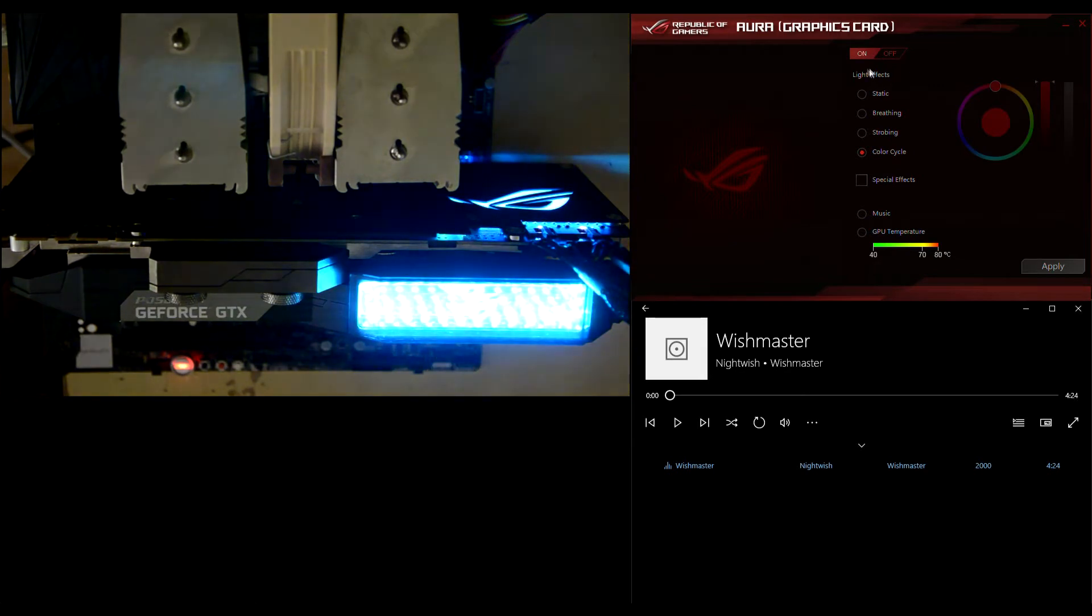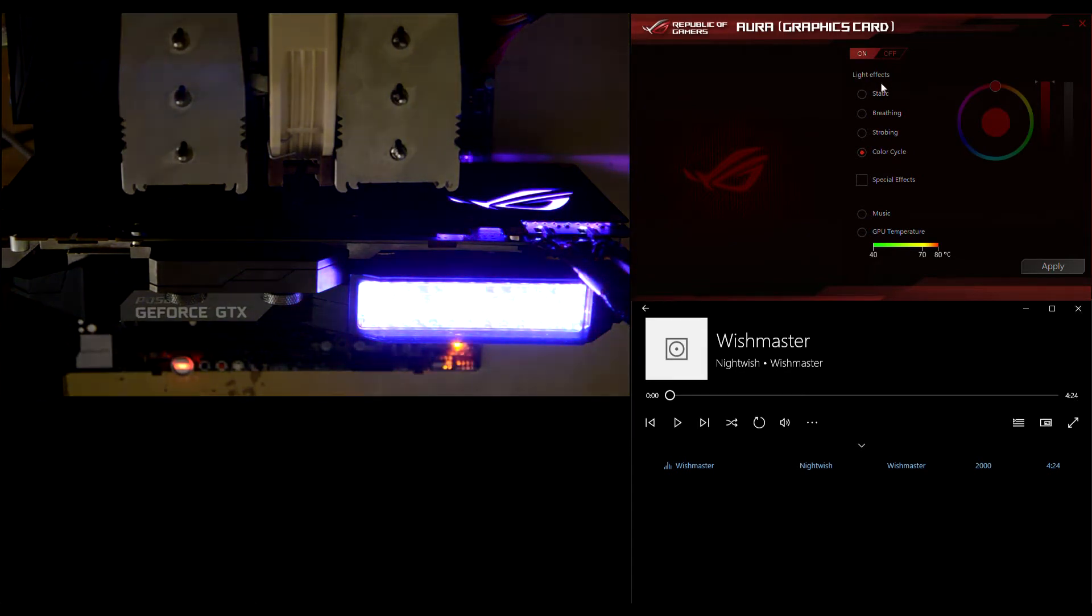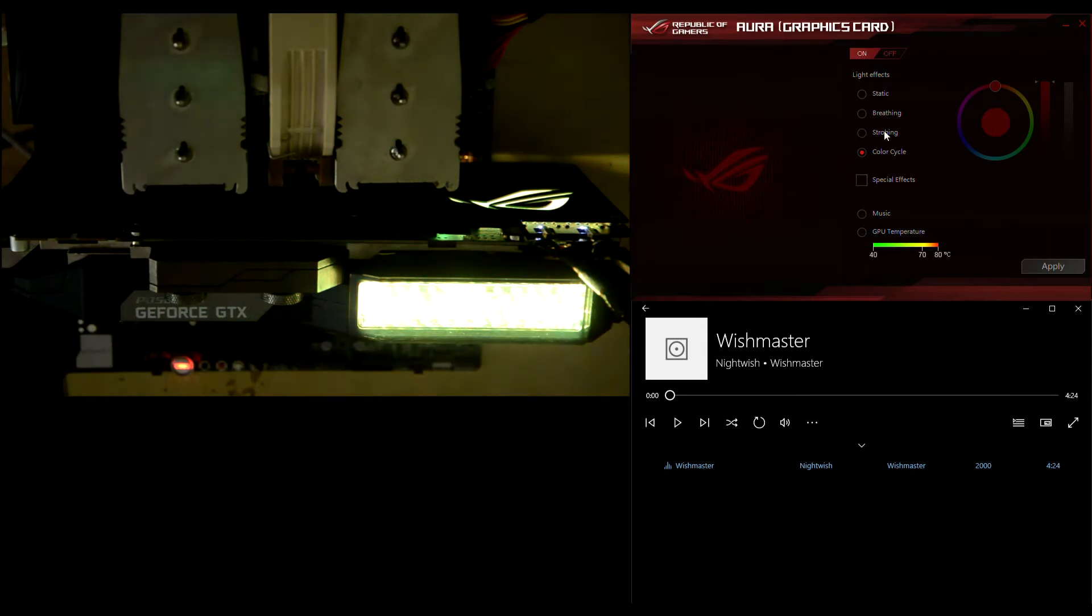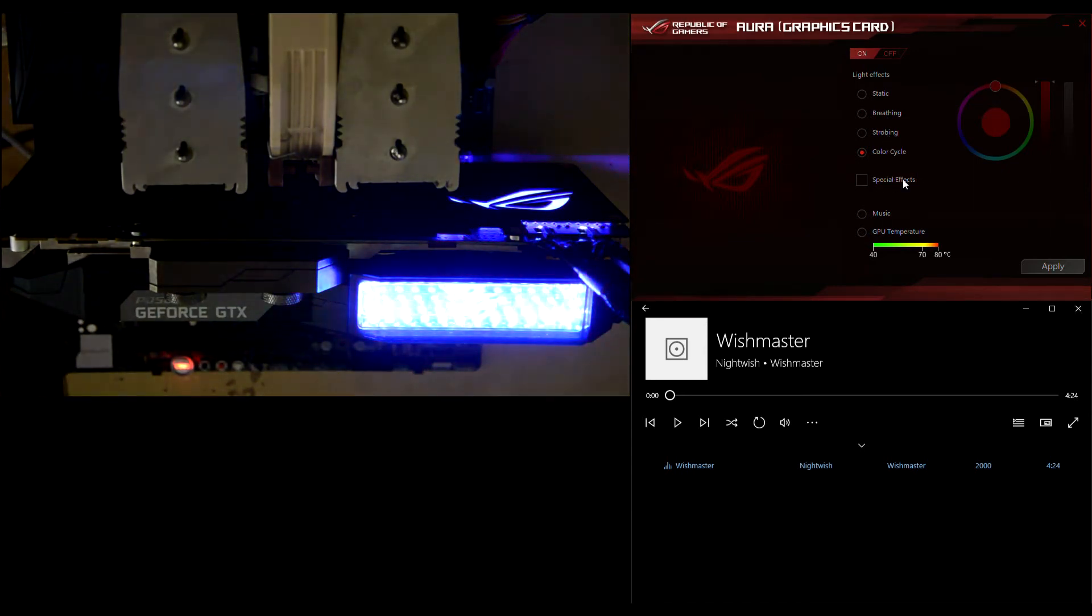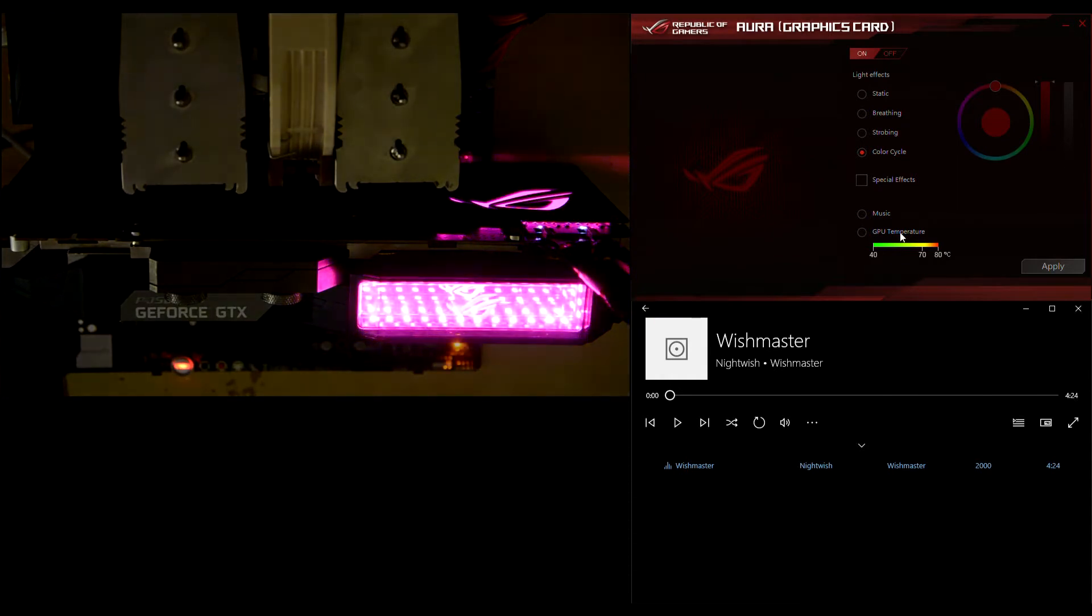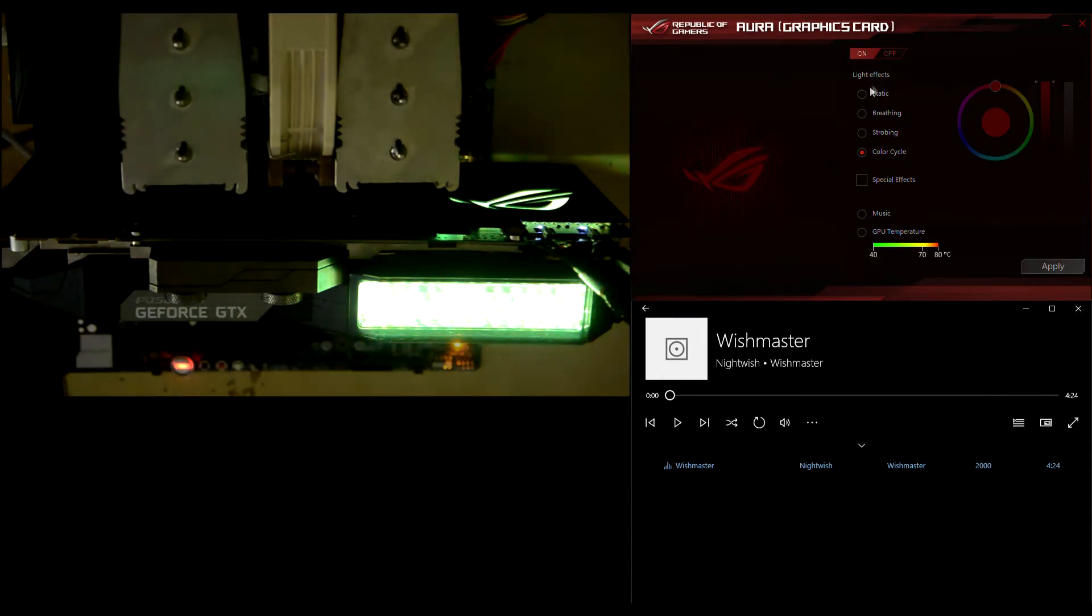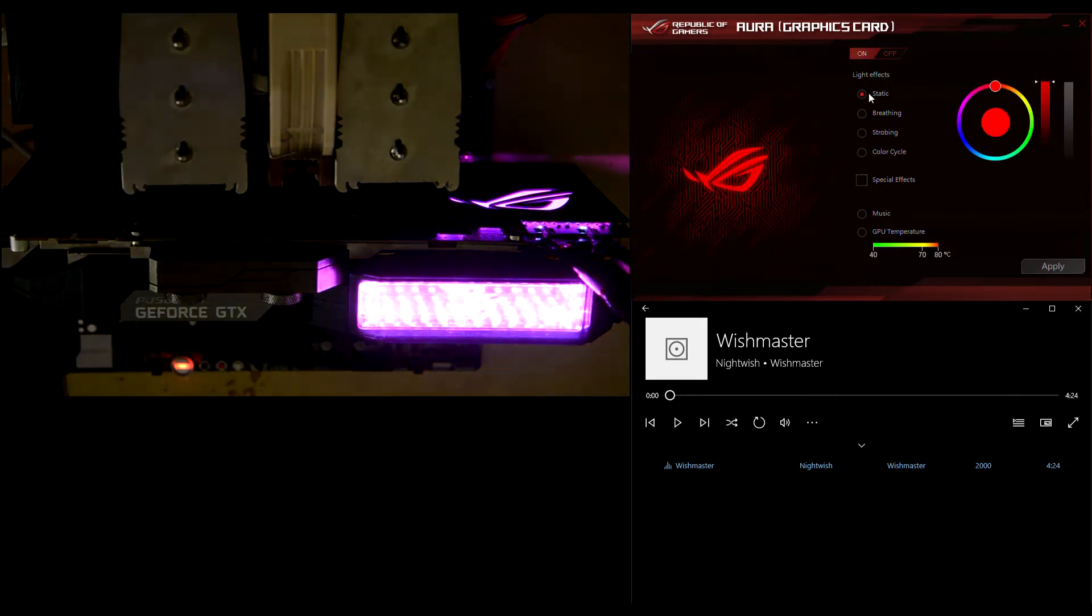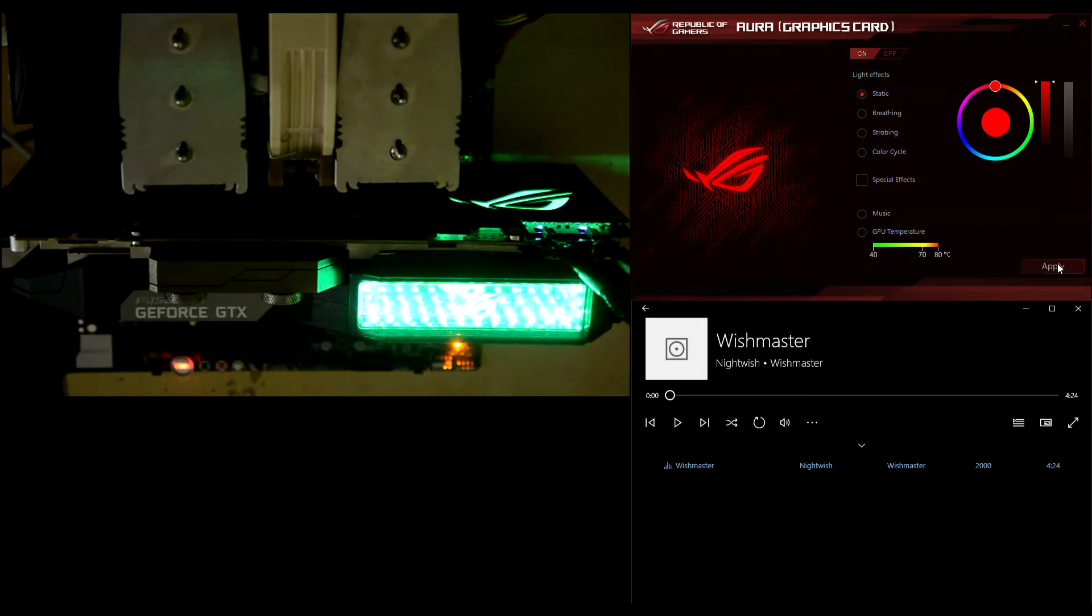Next, there's the light effects list. We have static, breathing, strobing, color cycle, and two more special effects: music and GPU temperature. The first one is more basic, it's called static. So you need to select it and press apply, like this.